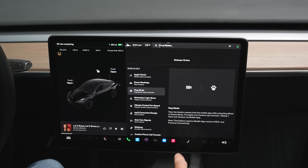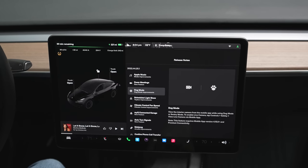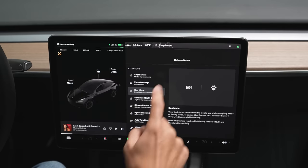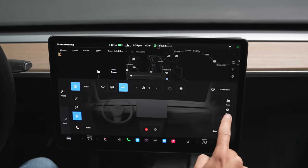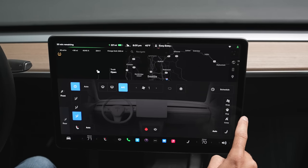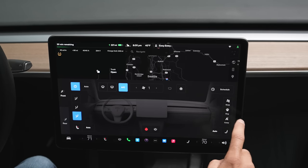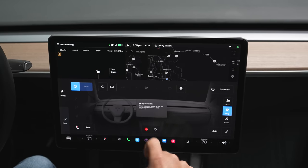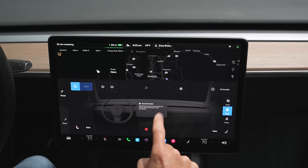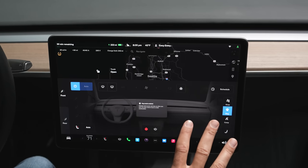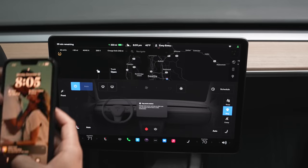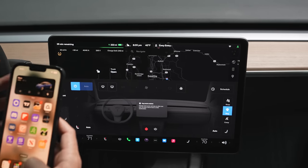Next up is Dog Mode — specifically the ability to view the interior camera from the mobile app while using Dog Mode or Sentry Mode. To enable Dog Mode, go down to Climate Control and you'll see Camp, Dog, and Keep Mode. Turn on Dog Mode and the climate end screen stays on after you exit for your pets. You need premium data to actually view the live camera. In Sentry Mode you can also access this.